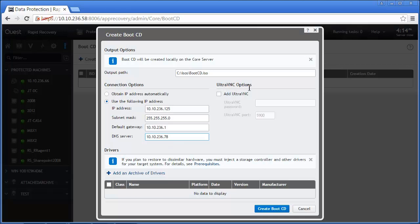Configuring UltraVNC will allow a connection to the Rapid Recovery console that runs directly off the ISO. This is particularly useful if the system to be restored is remote from your location. If the Add UltraVNC tick box is selected, we must also specify a password for security.